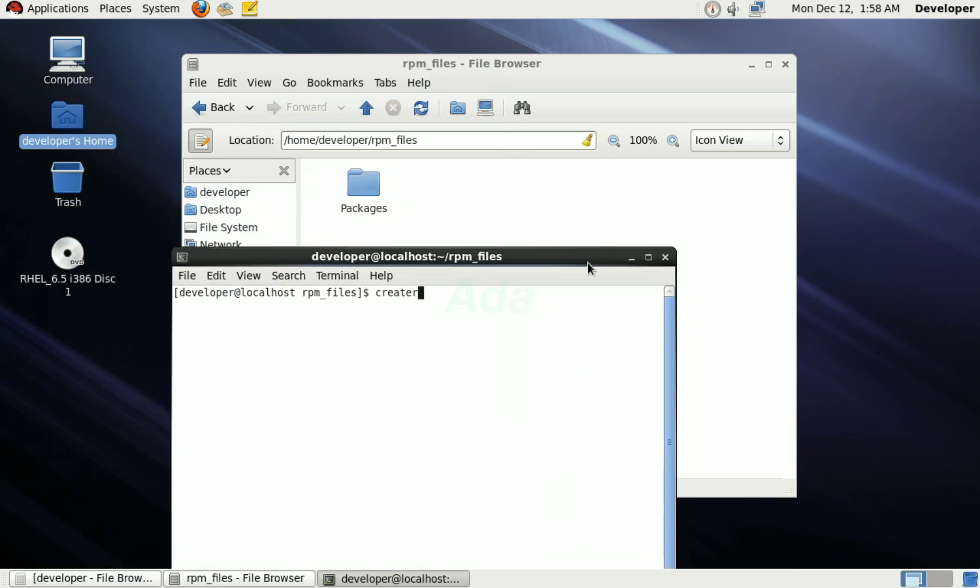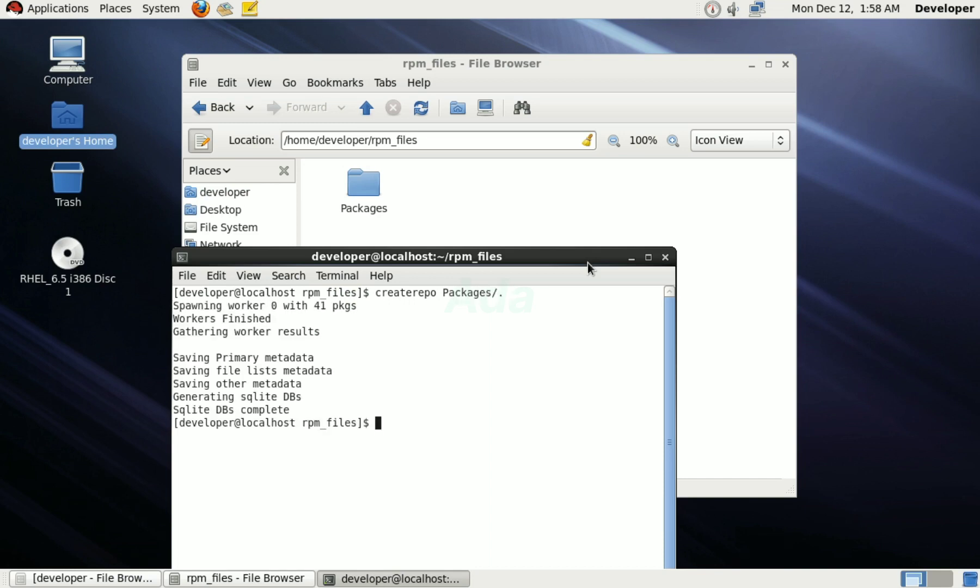Then type createrepo packages/. It will create the required database files for the repository. After that we can configure this folder as a new repository.